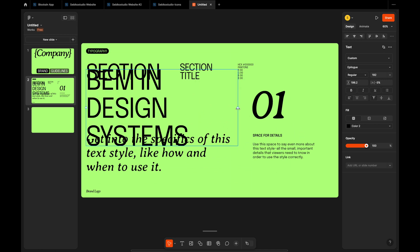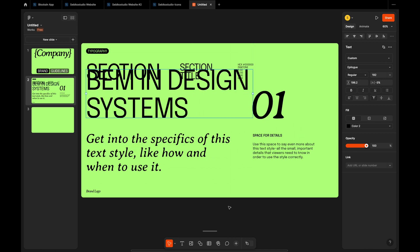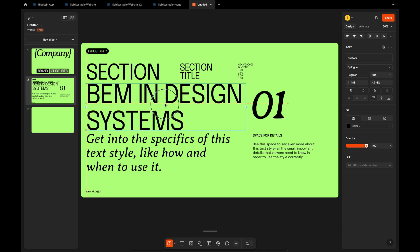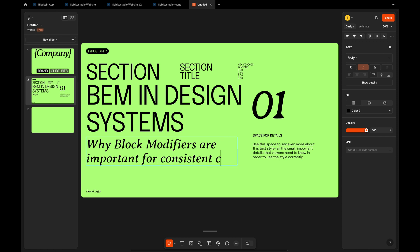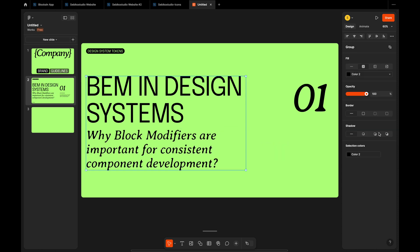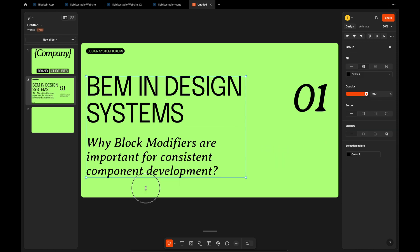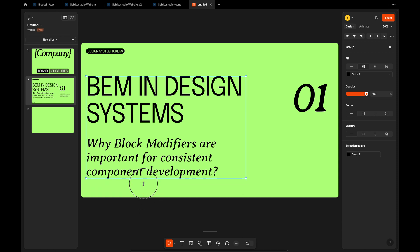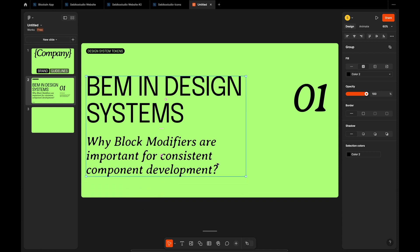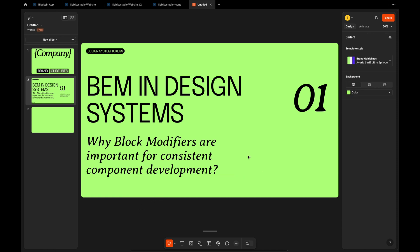Let's clean up the slide by removing unnecessary titles. One thing I noticed is that when you group text elements, you can adjust the gap between them by resizing the group vertically. This feels a bit unpredictable since I expected the group to resize or stretch instead.